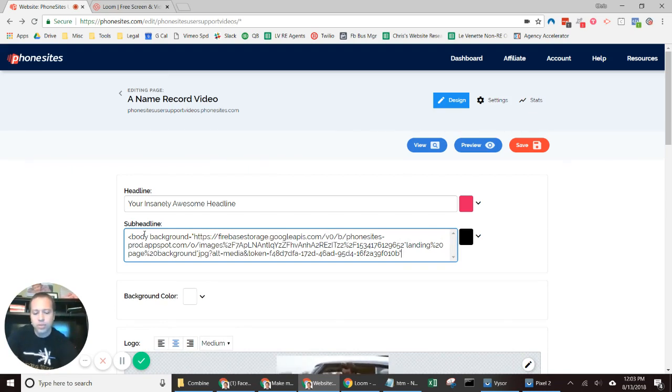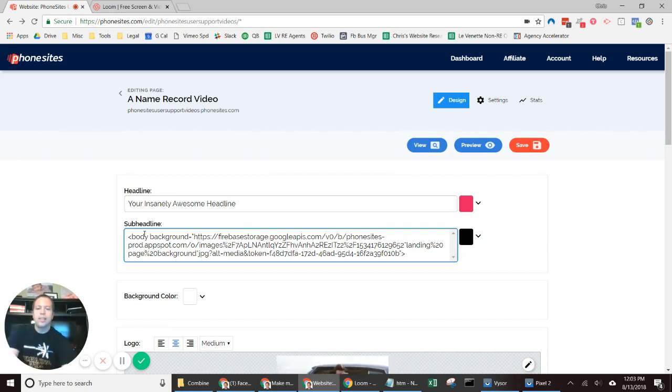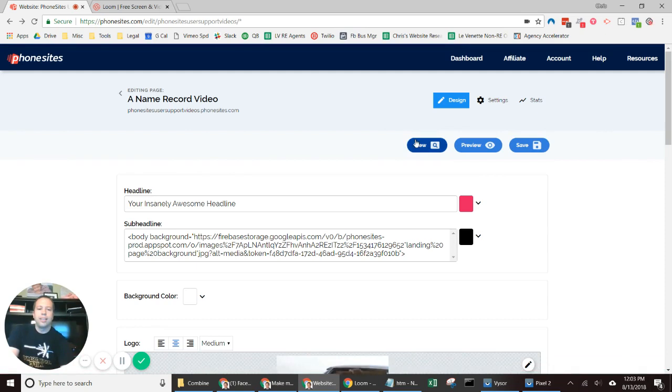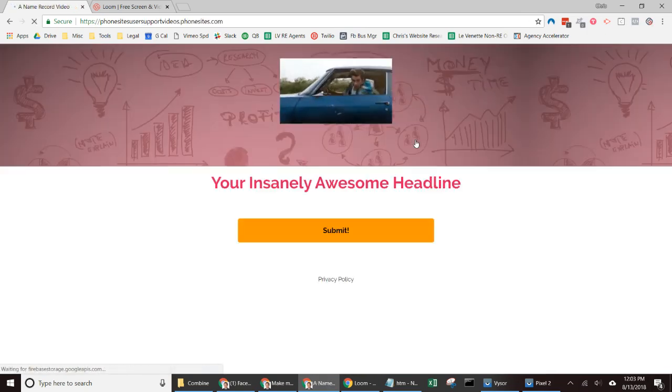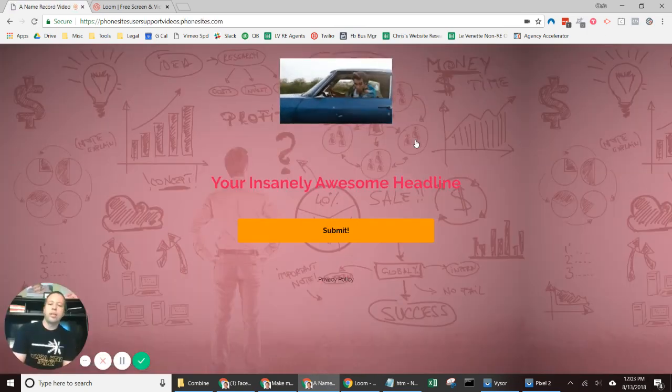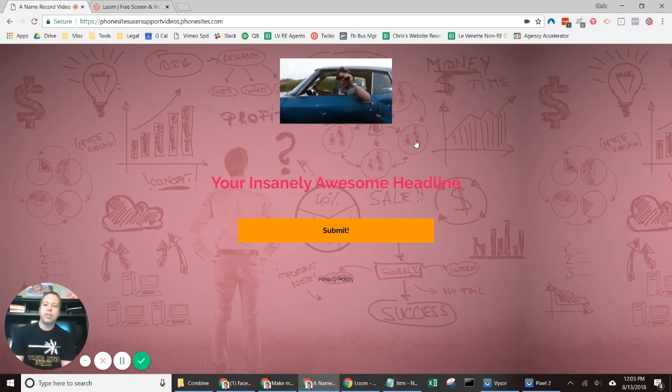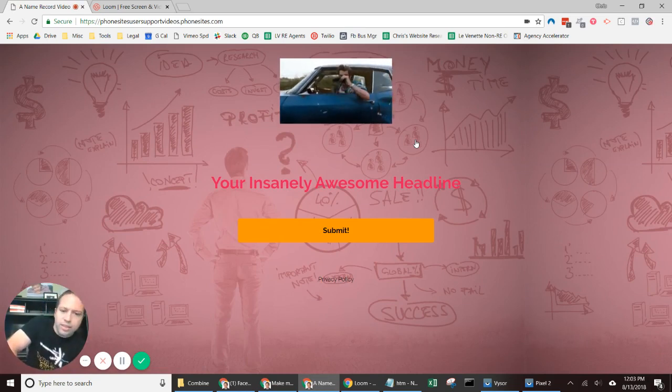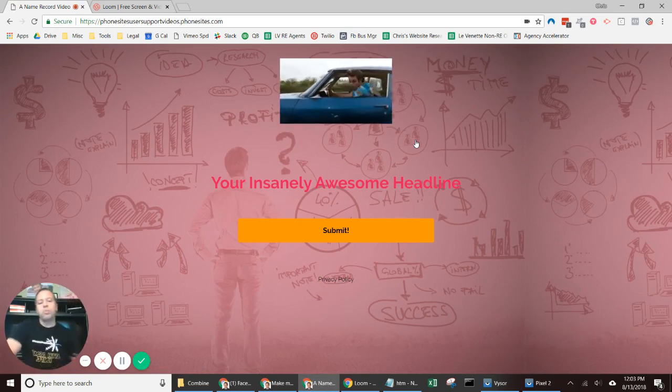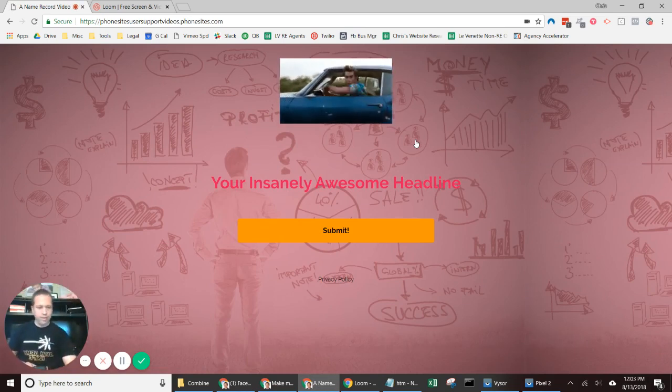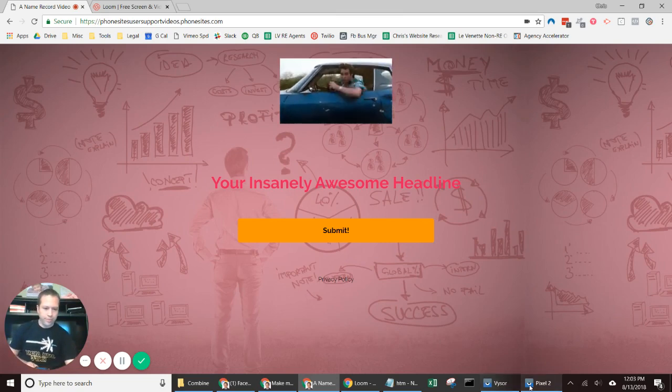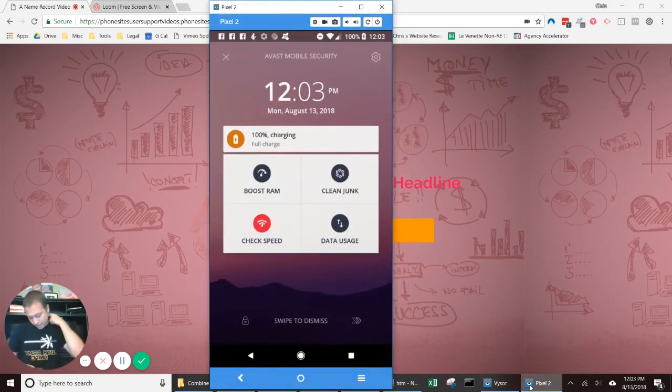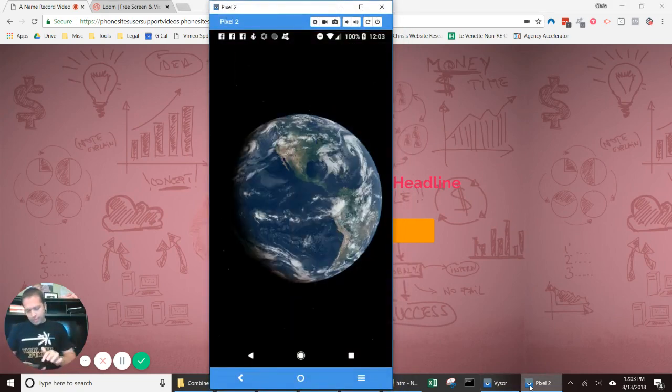So now our background is showing up. And just so you can see how this shows up on mobile, let me get into my phone.